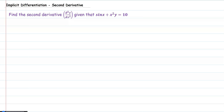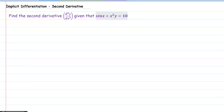Hi everybody, this is Gigi from Kauai Community College. In this video we are using implicit differentiation and we are going to use implicit differentiation to find a second derivative. The process is a little complicated, having to take the derivative and then take the derivative again, but just keep your work clean and I think you will be able to get there.